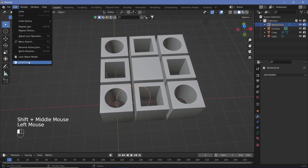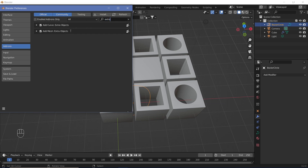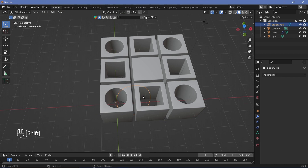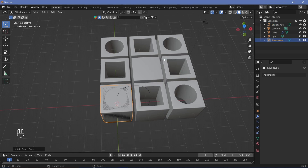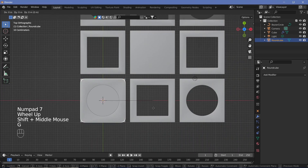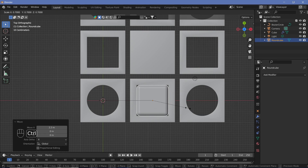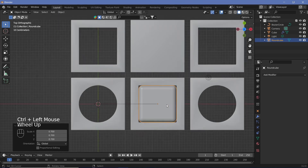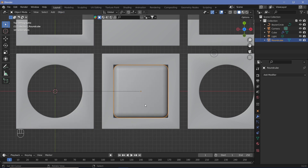To add the cube that changes to a sphere, go to Edit Preferences, under the Add-ons tab search for Extra Objects, and make sure the Add Mesh Extra Objects add-on is checked. Then press Shift+A, Mesh, and select Round Cube. Press 7 for top view, grab it on the X-axis to move it to the square, and scale it down until it fits perfectly within the square hole. Go to Object, Shade Smooth.